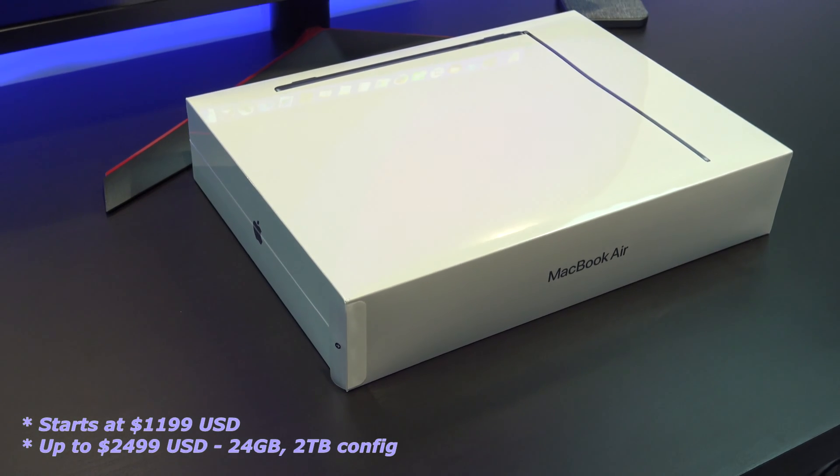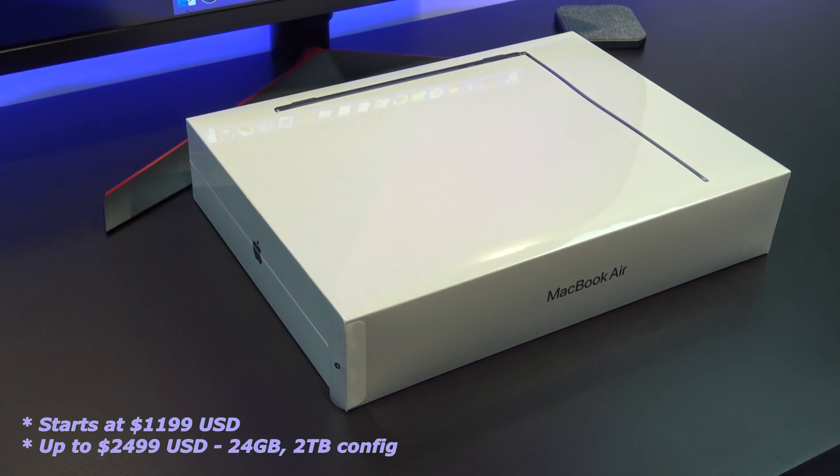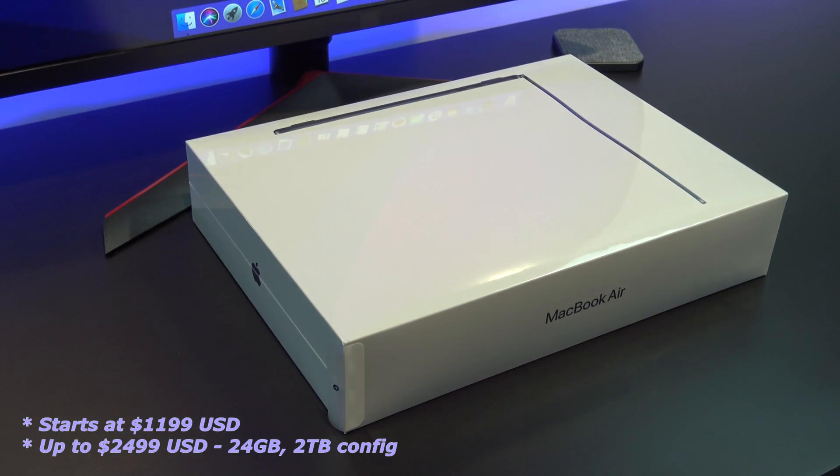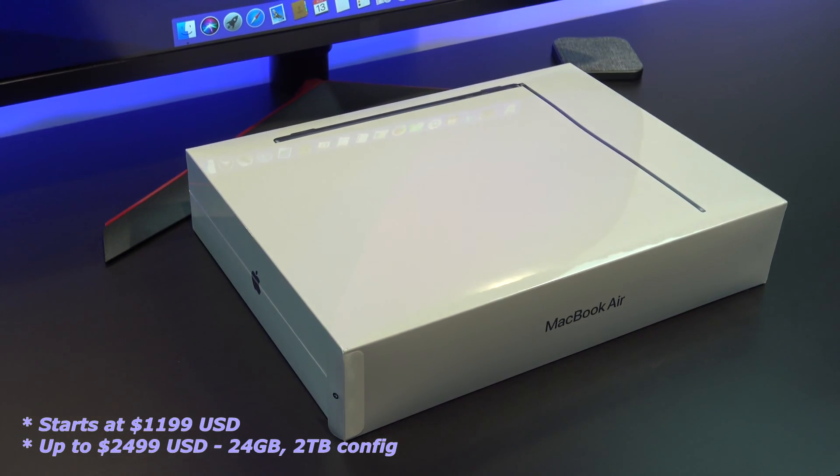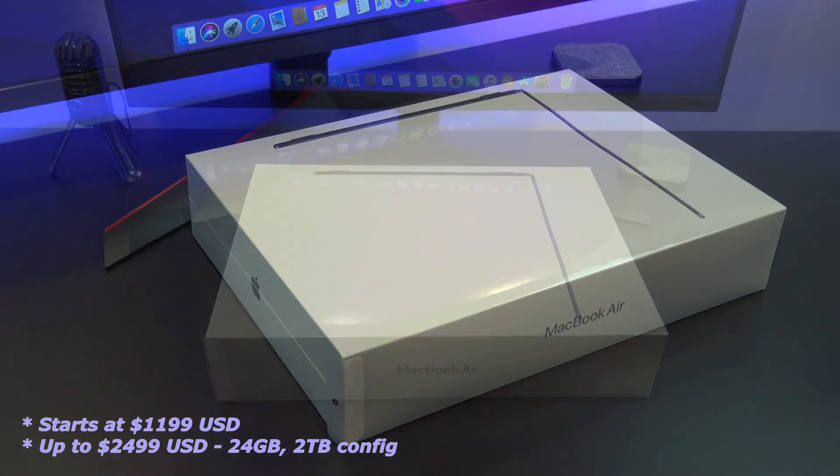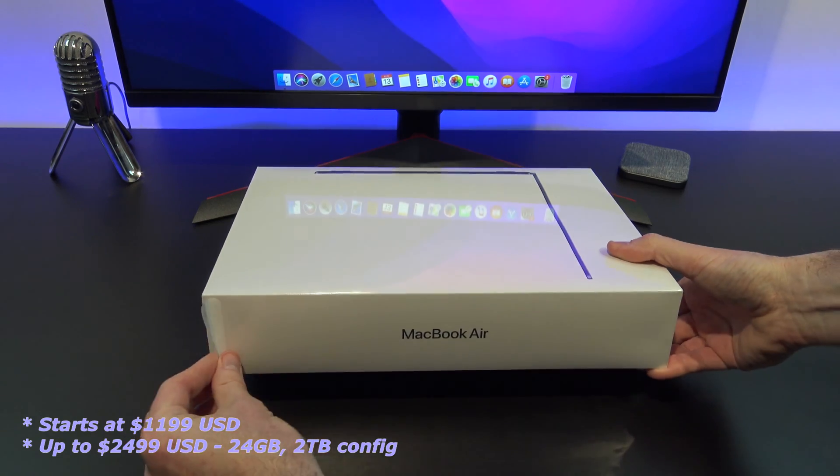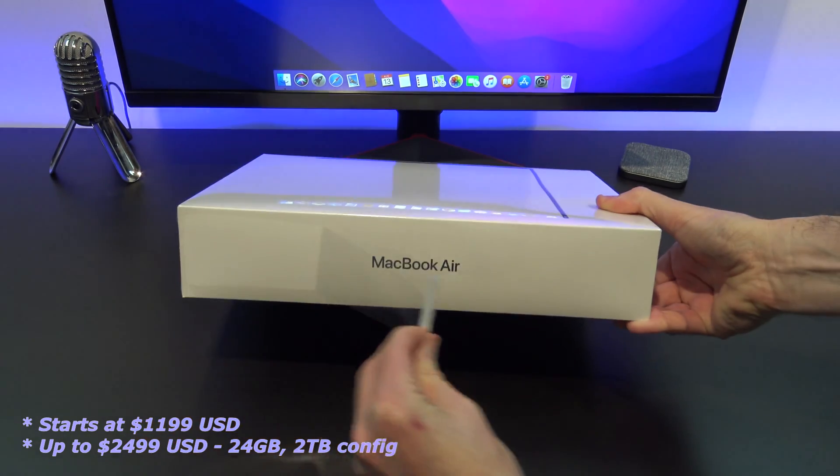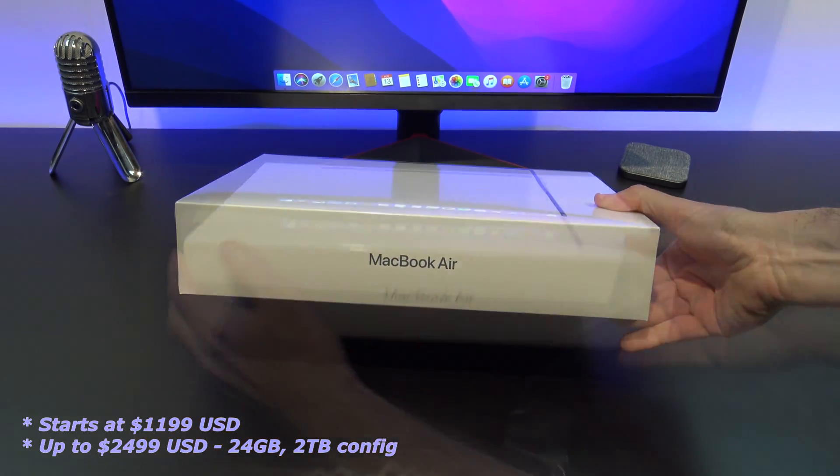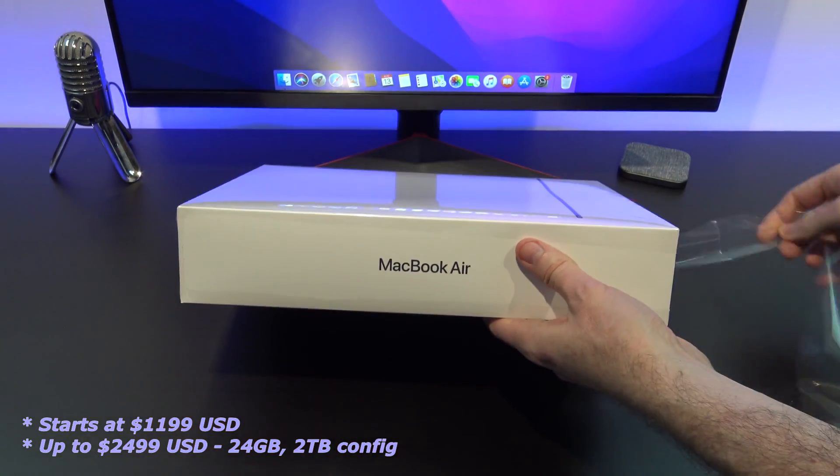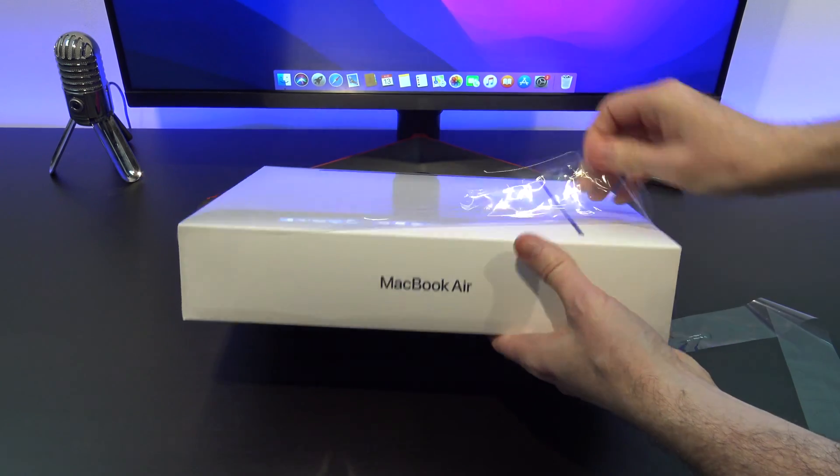Pricing for the base model starts at $1,199 USD and goes all the way up to $2,499 USD for the 10-core M2 chip with the 24GB of memory and the 2TB of SSD storage.